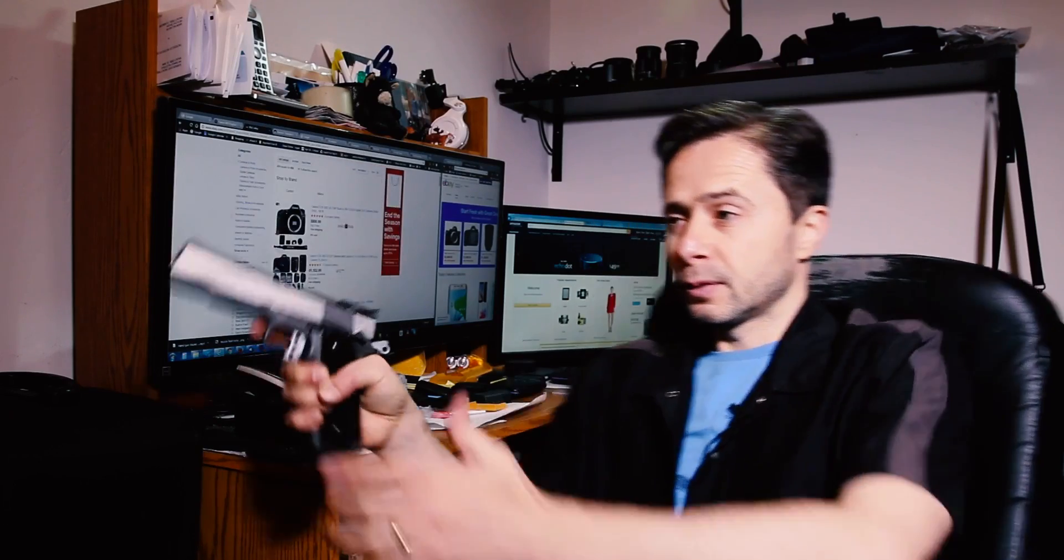Today I'm going to create a tutorial on how to make a realistic muzzle flash for your short film gunfight. Don't go anywhere, we'll be right back.